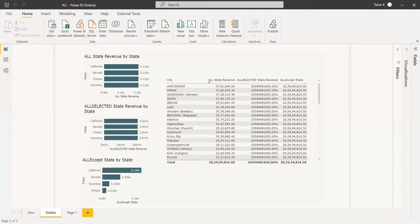So whatever parameter you give to ALLEXCEPT, that column won't be filtered. Except the column you are giving as a parameter, it will remove every filter from all other columns. The filter will be preserved in the parameter column.